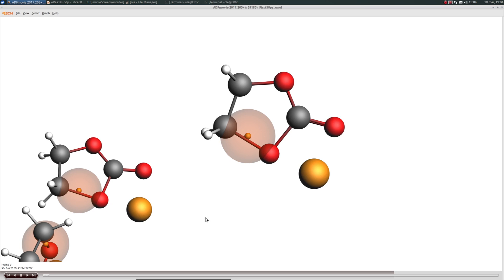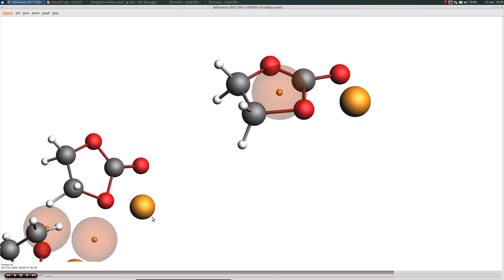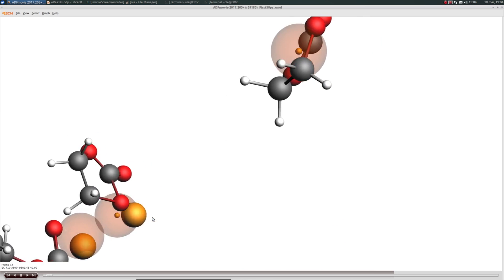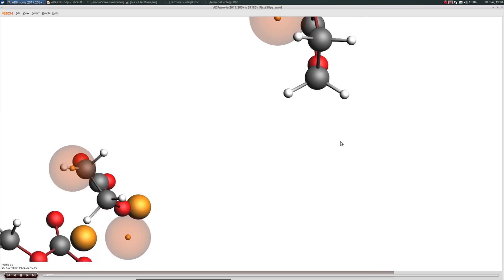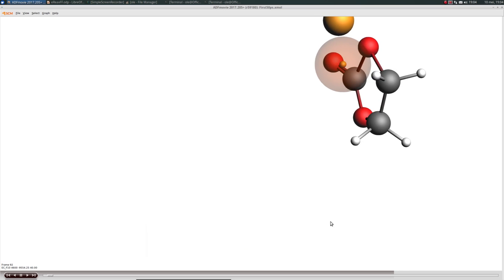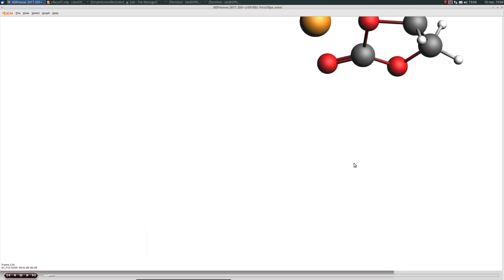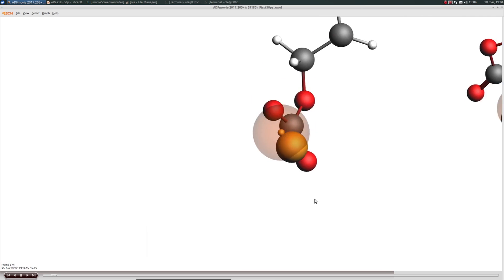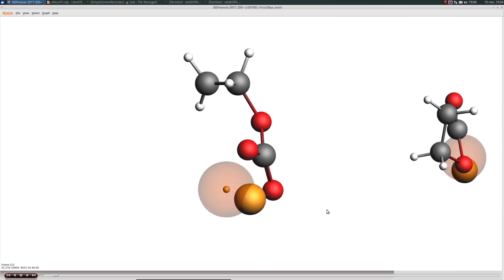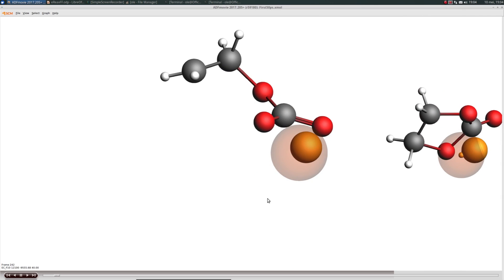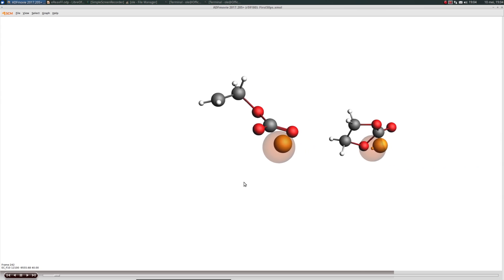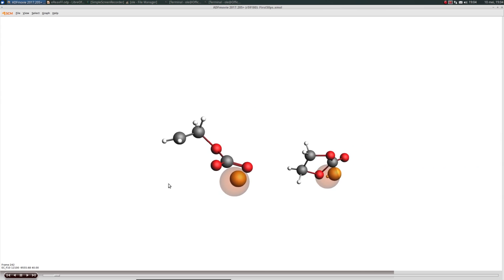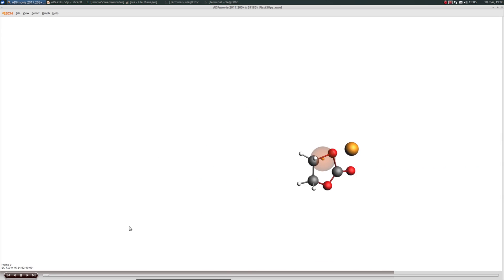I'll play back this a bit slower. We should soon see the ring opening. There was the ring opening and that is the formation of the radical species.